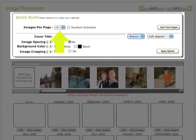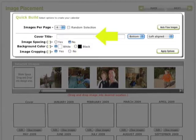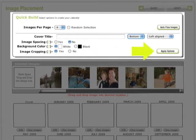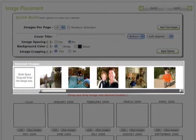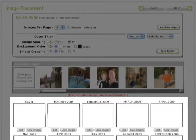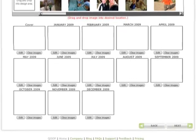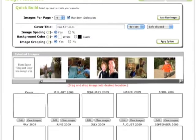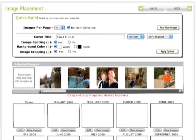At the top are the quick build options where you can quickly create your calendar using the auto flow images button, and some other things like the number of images per page, a cover title, image spacing, background color, and image cropping. Below the quick build options are the selected images from the previous screen. These photos can be dragged and dropped into the months of the calendar if you are not going to use the auto flow button.